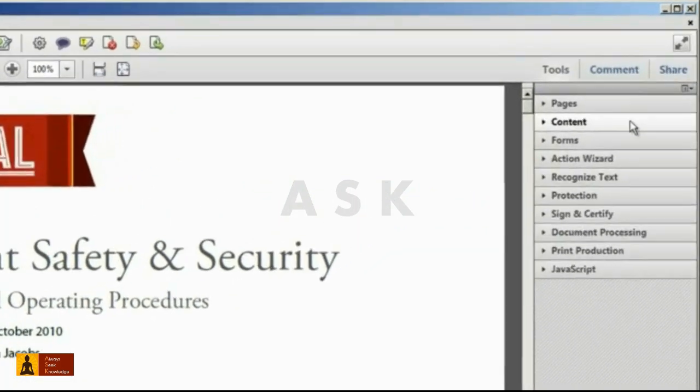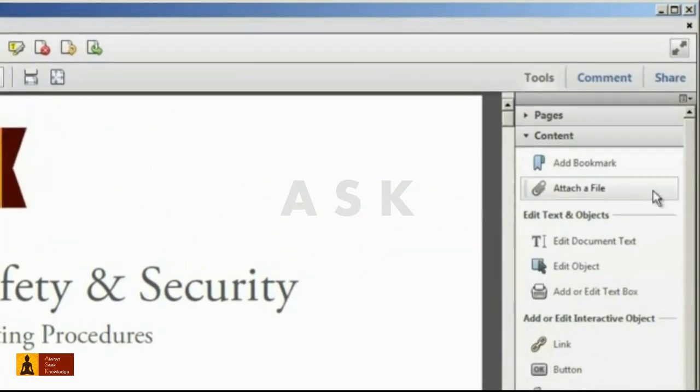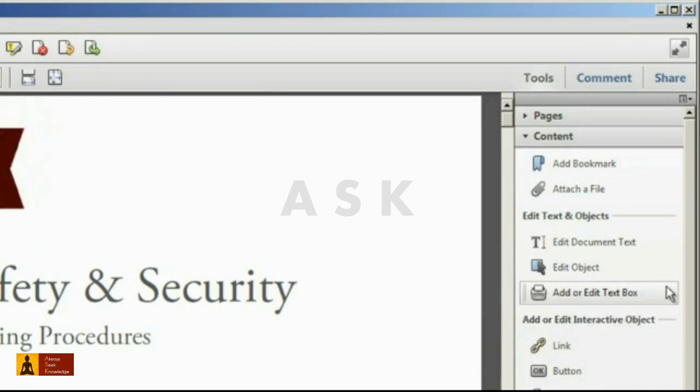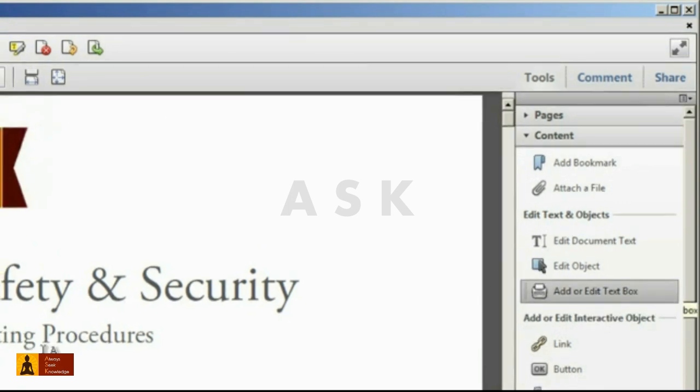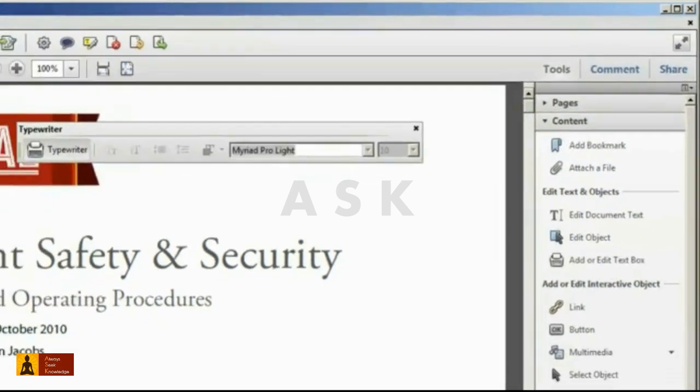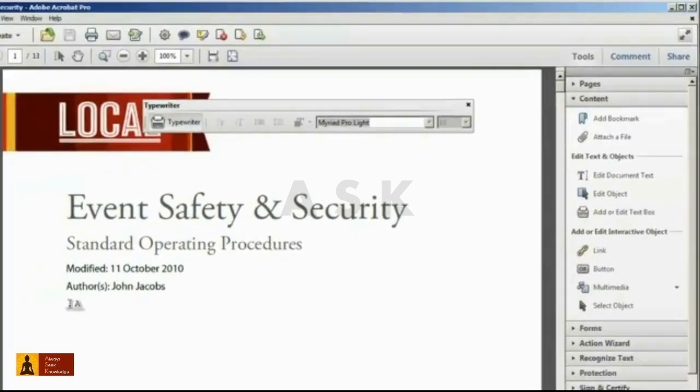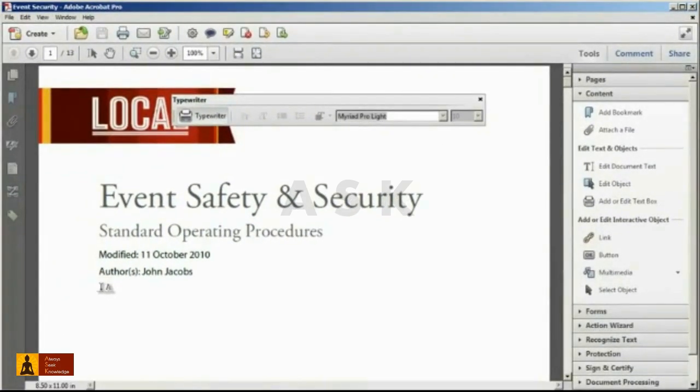open up the Tools pane, Content panel, and click on the Add or Edit Text Box. Sometimes this tool is also referred to as the Typewriter tool.